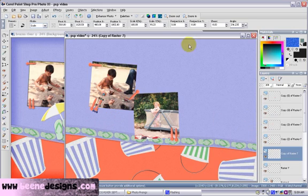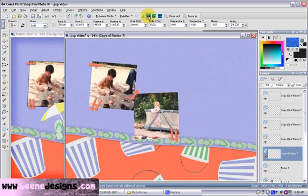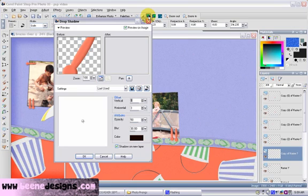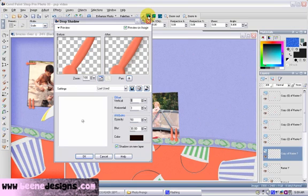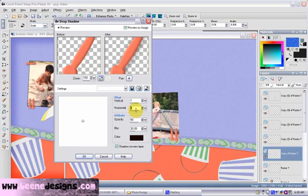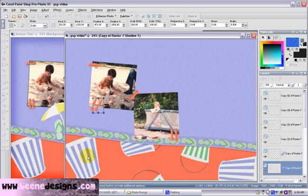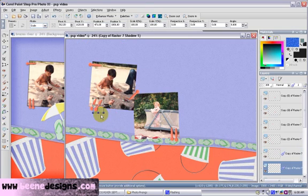Drop shadow. Then I chose my vertical and horizontal displacement. I'm going to change that to a one and a one, leaving the opacity at 50 and the blur at 30. And that's the setting I would use for all of my prongs.